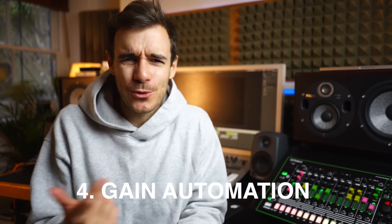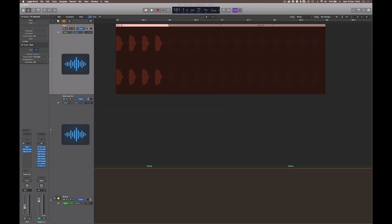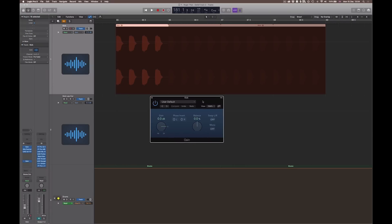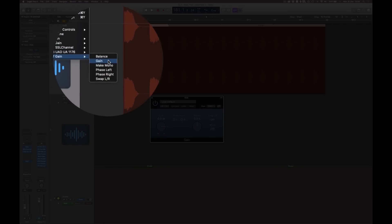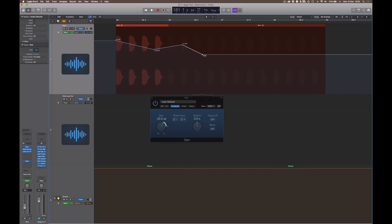Hack number four: if you've automated volume and then later want to bring it up or down but it keeps flicking back to the automation level you set — automate gain instead. Open a Gain plug-in located in Utility, then automate the Gain parameter. Select Gain up here, and go ahead and make volume changes as needed without losing control of your volume fader throughout the track.